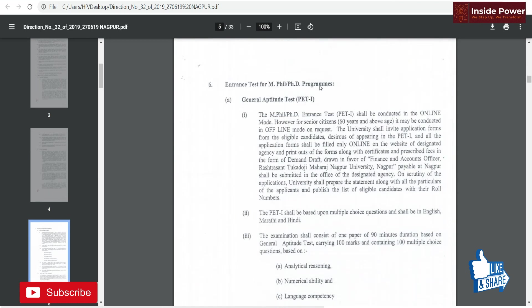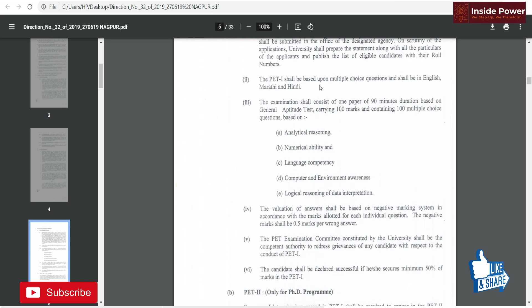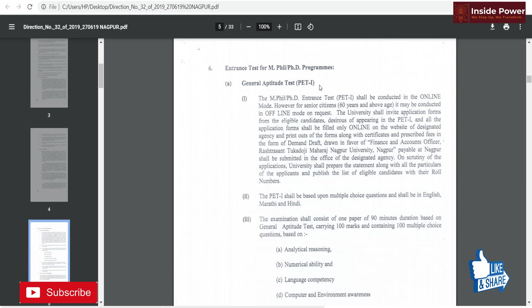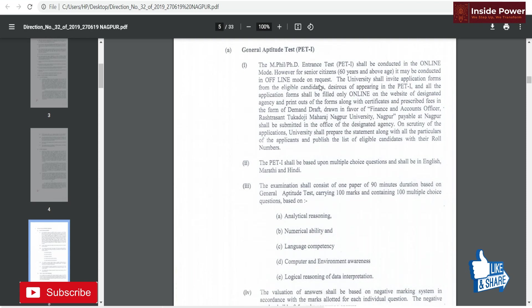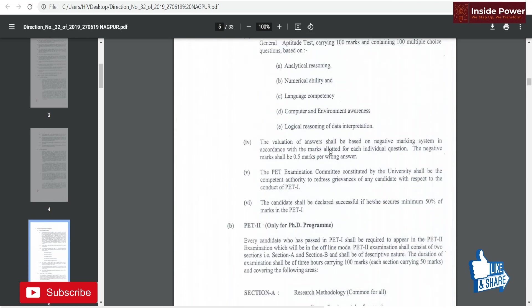Previously there were two exams: PET-1, which was a general aptitude test, and PET-2, which was specifically for the PhD program. You had to first qualify PET-1 and then PET-2 to be eligible for the PhD program. PET-1 was a 90-minute, 100-marks, 100-question MCQ paper covering analytical reasoning, numerical ability, language competency, computer and environment awareness, and logical reasoning and data interpretation. There was also negative marking of 0.5 marks per wrong answer.